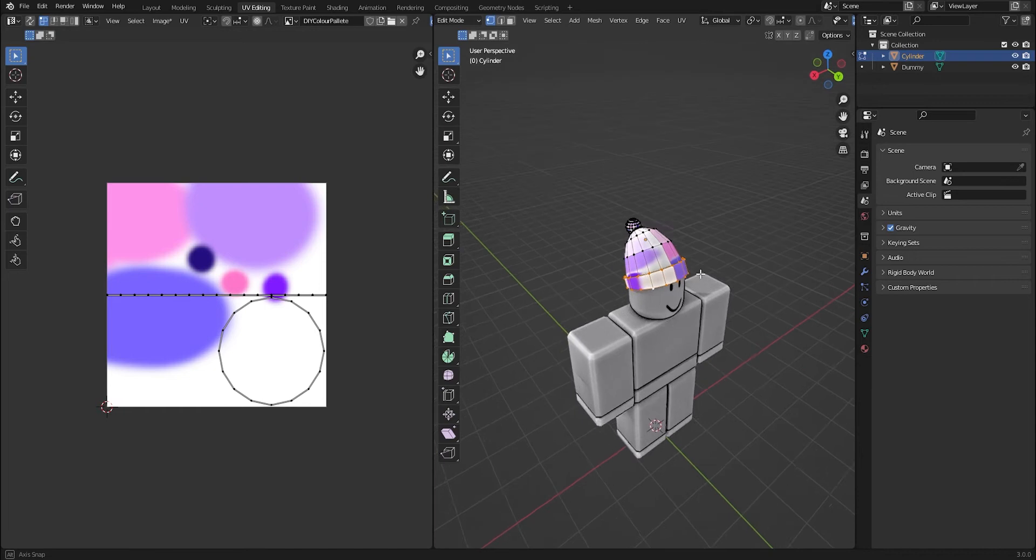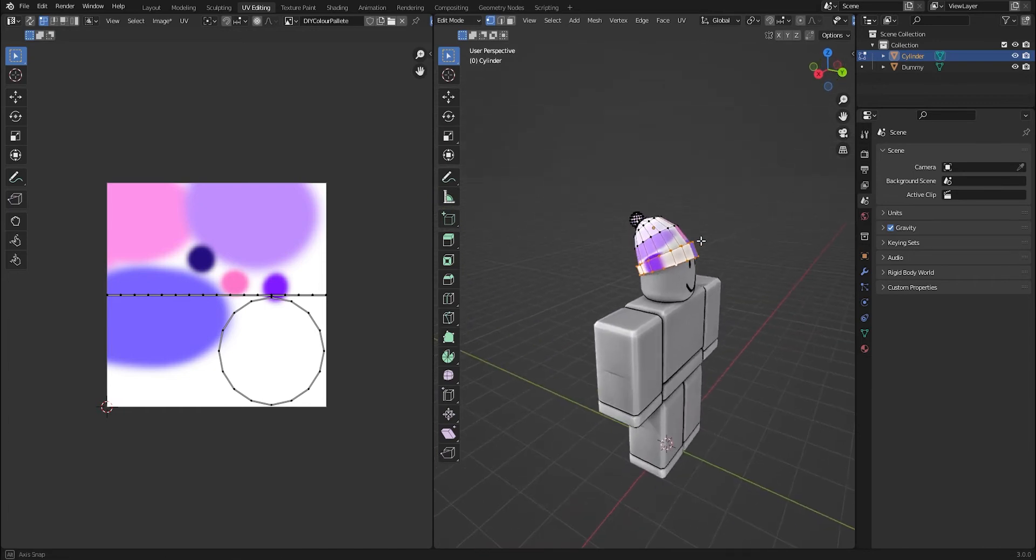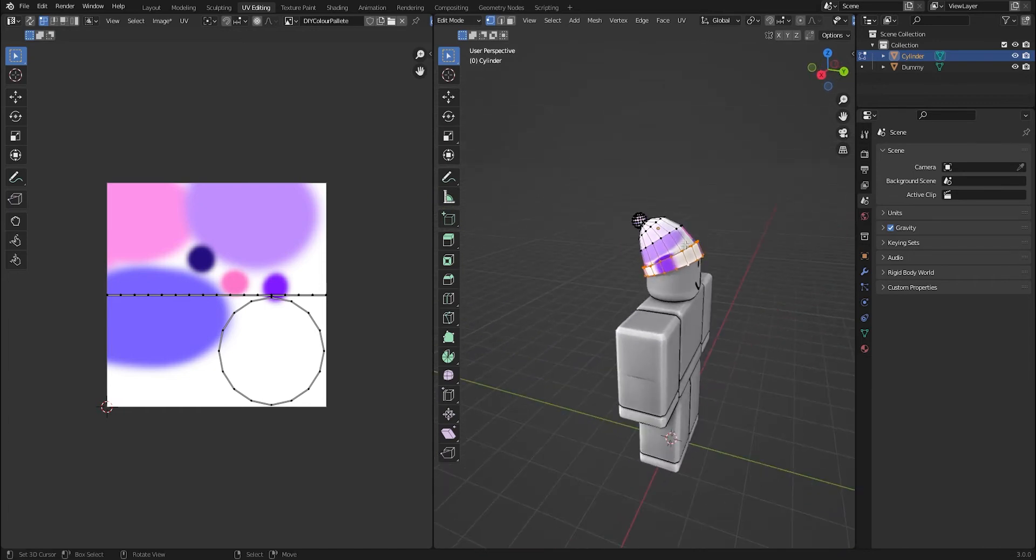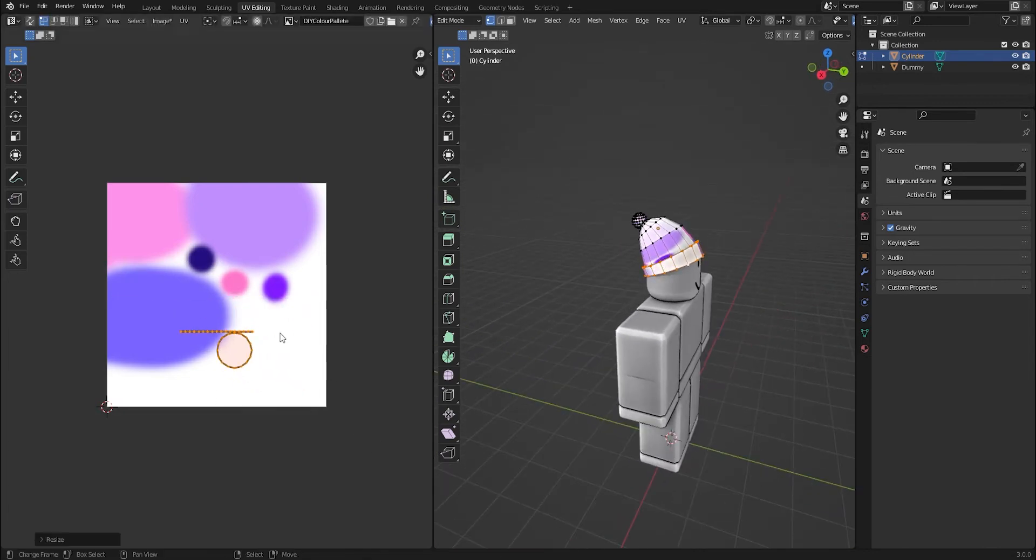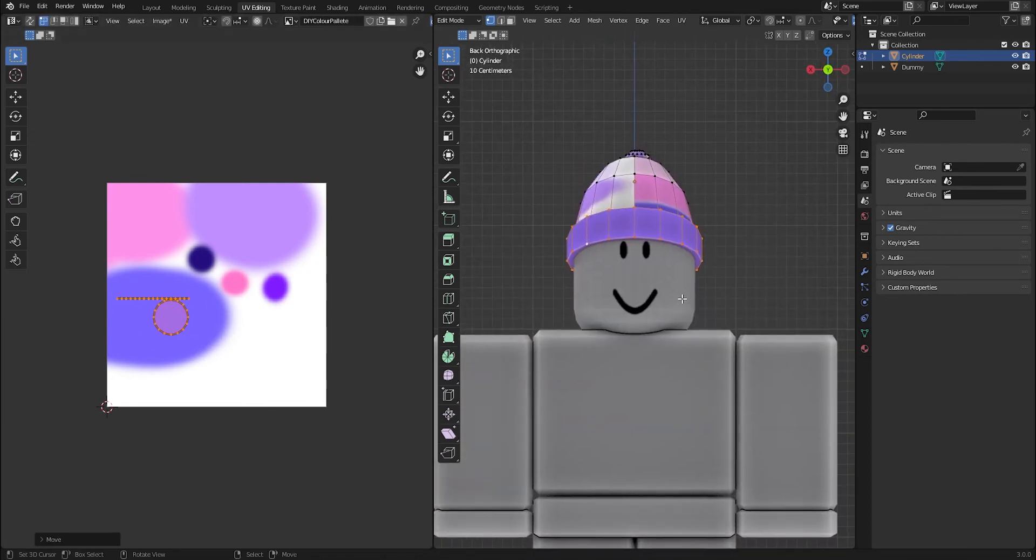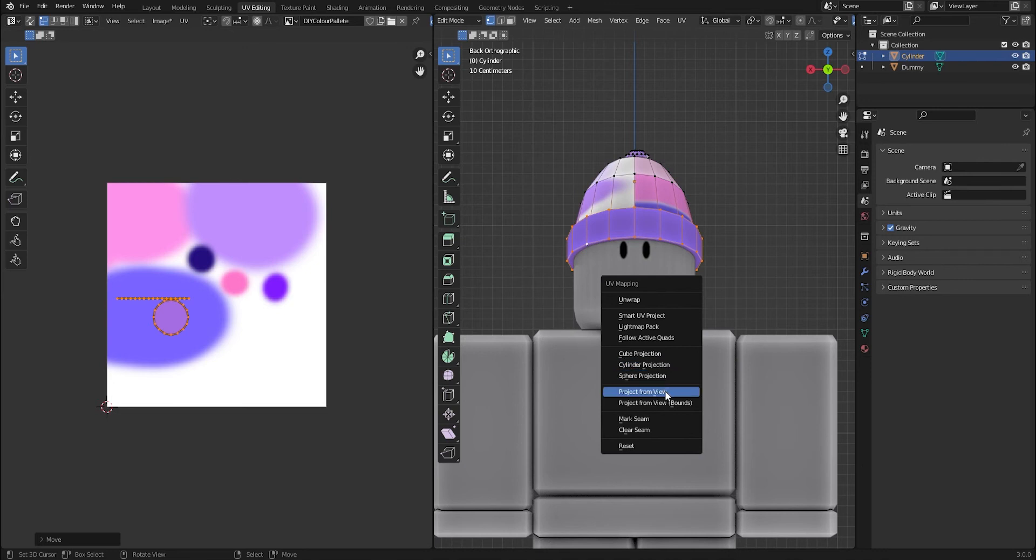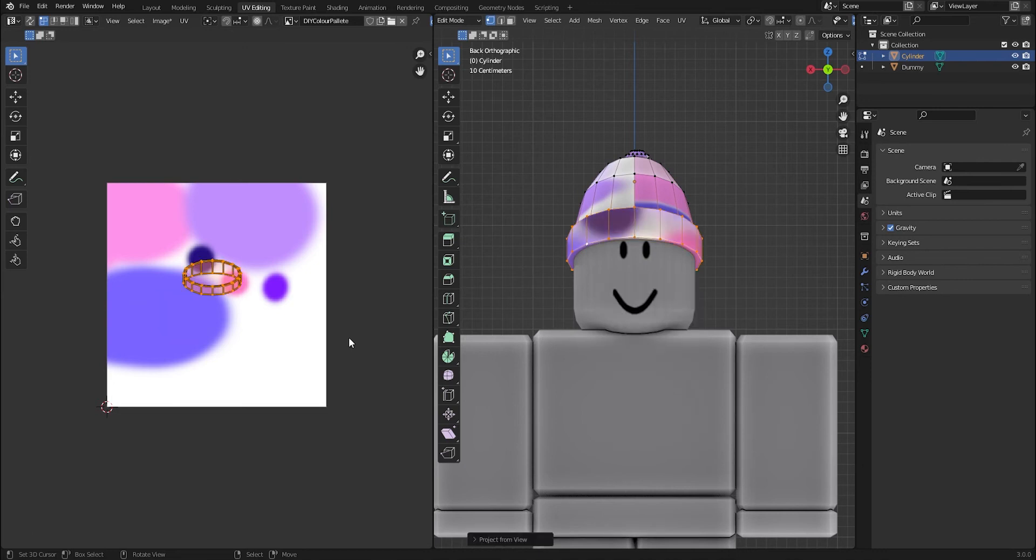If you want to use like a gradient, for example, you might want to unwrap it again instead of just using these dots and stuff. So you can just go into like a front view here, U to bring up the unwrapping modes and then just do project from view.